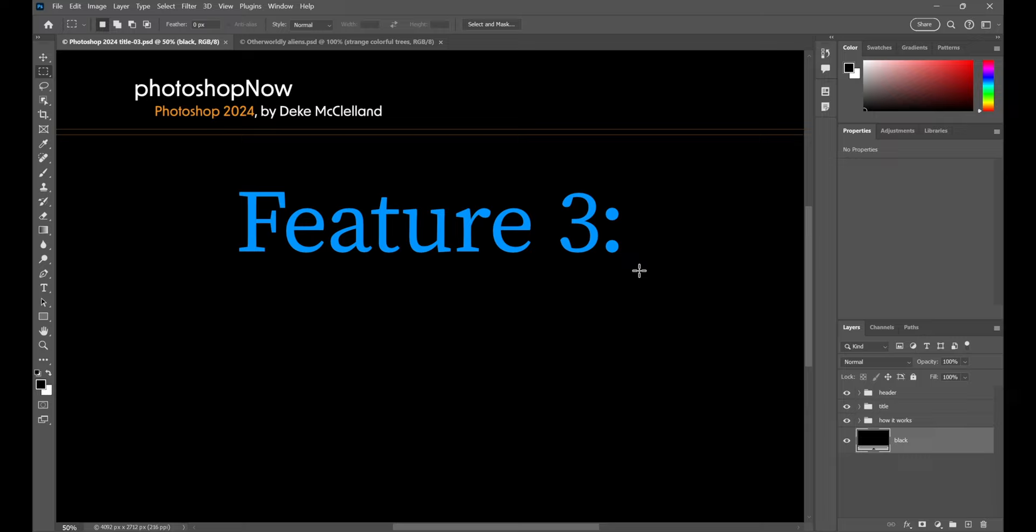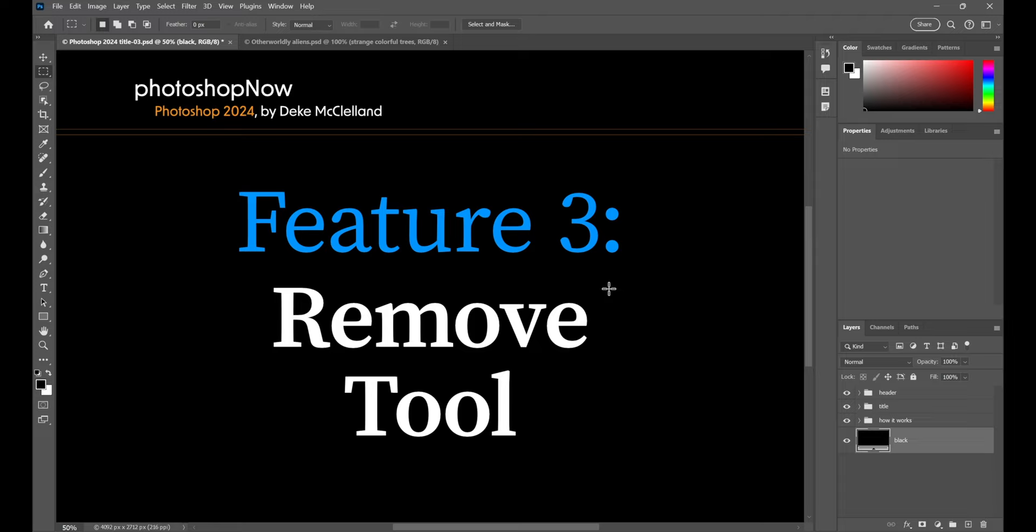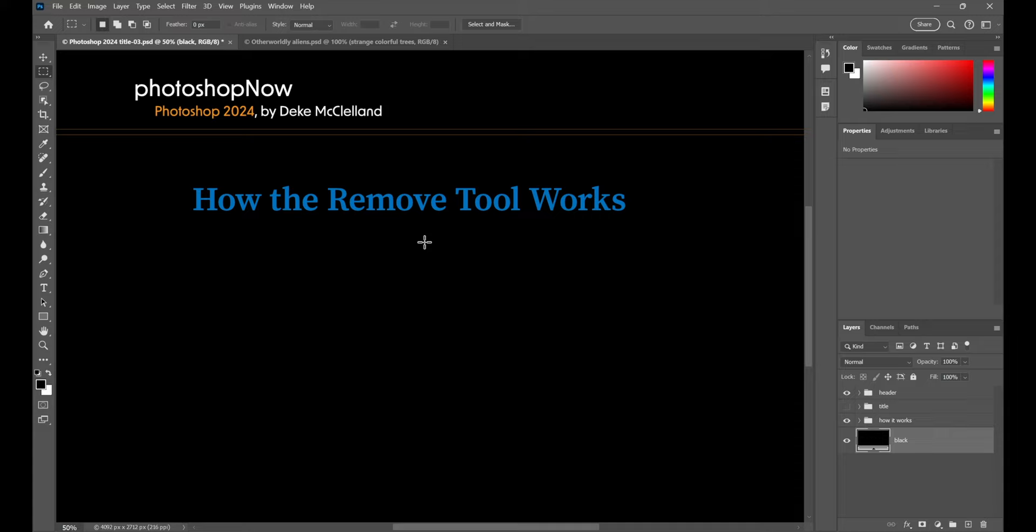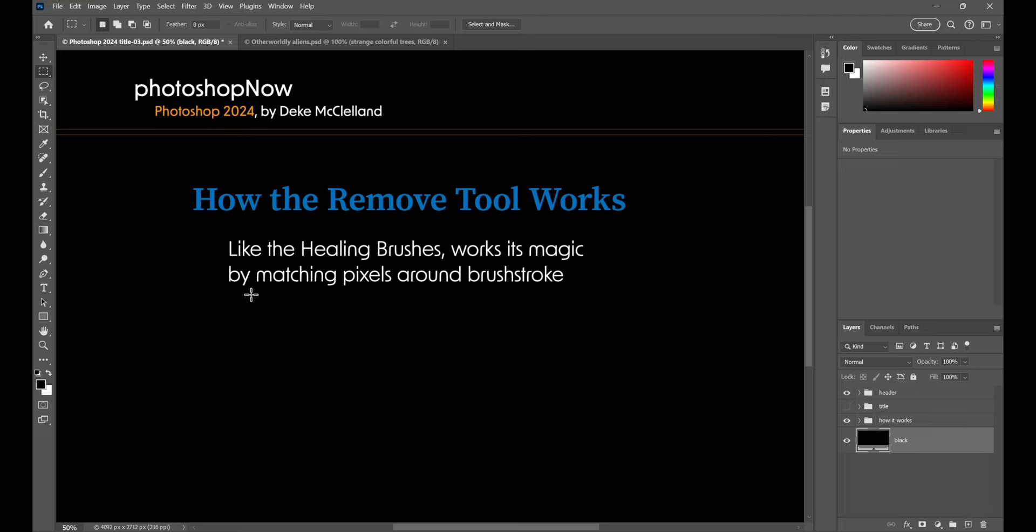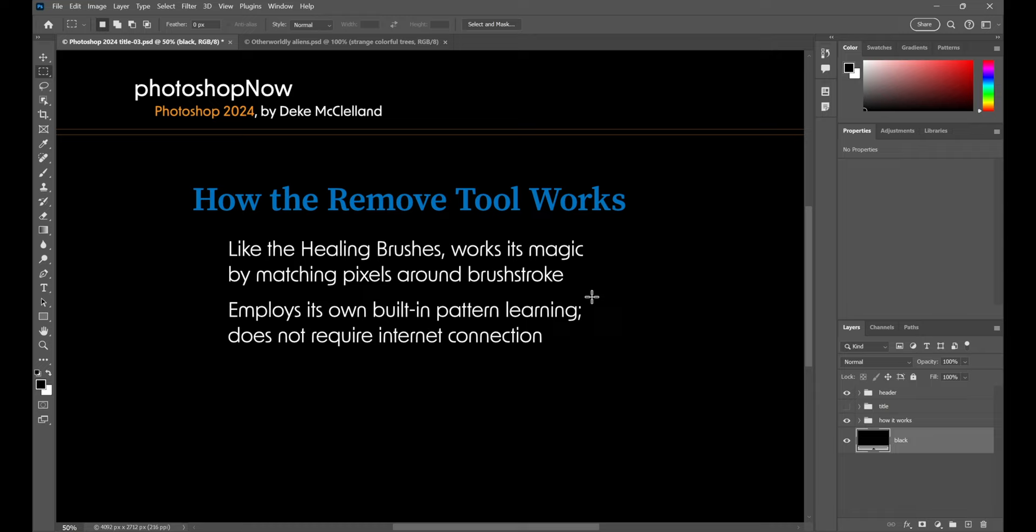And finally, Photoshop 2024's best new feature number three, the Remove Tool, which is yet another retouching tool inside this software. If nothing else, you can think of it as being a next generation healing brush. But let's take a quick look at how this tool really works. Like the healing brushes, it works its magic by matching pixels around any given brush stroke. So it's looking at the edges of your brush strokes, reading those pixels, and figuring out how to merge them successfully so you have seamless transitions with the original details.